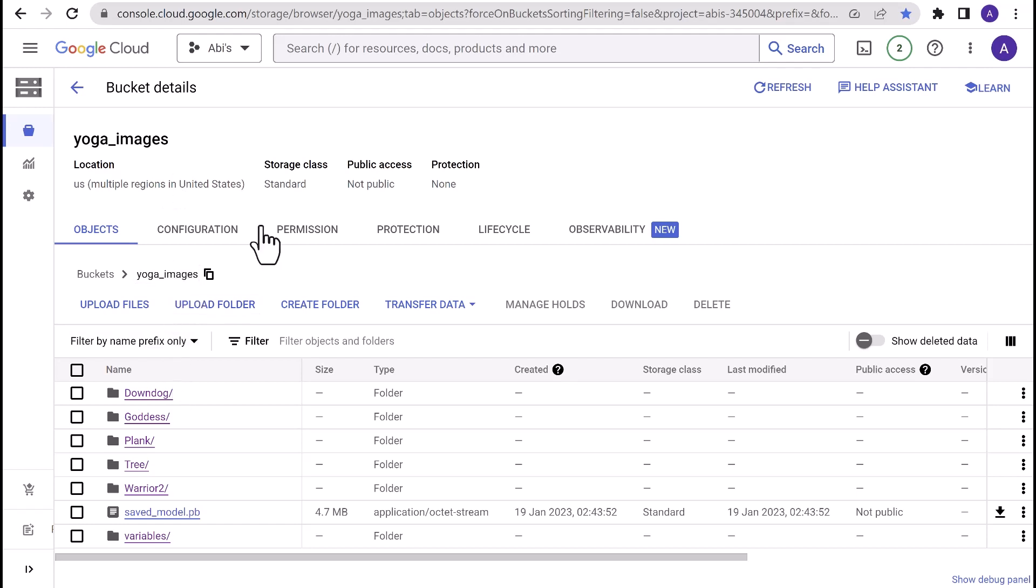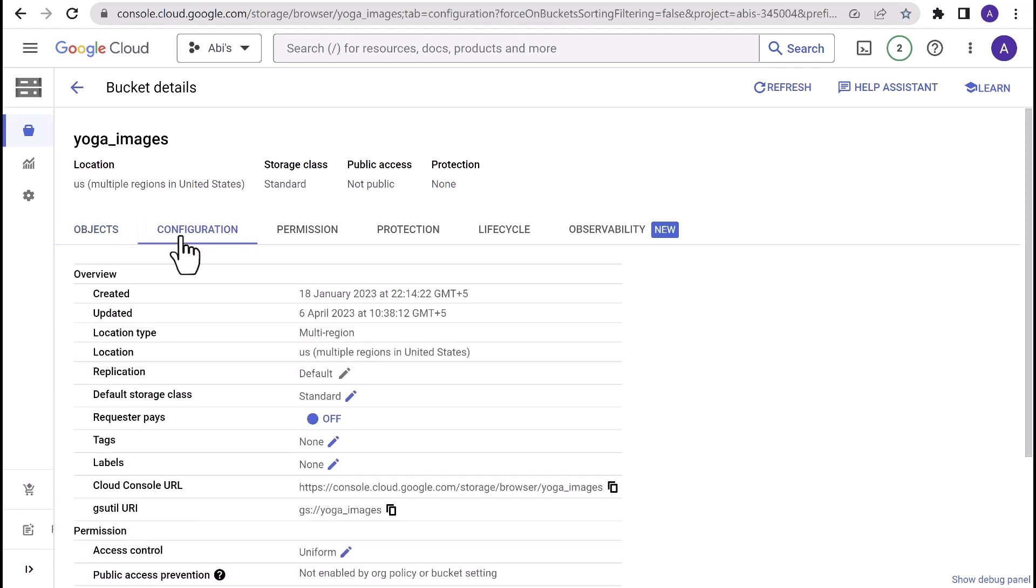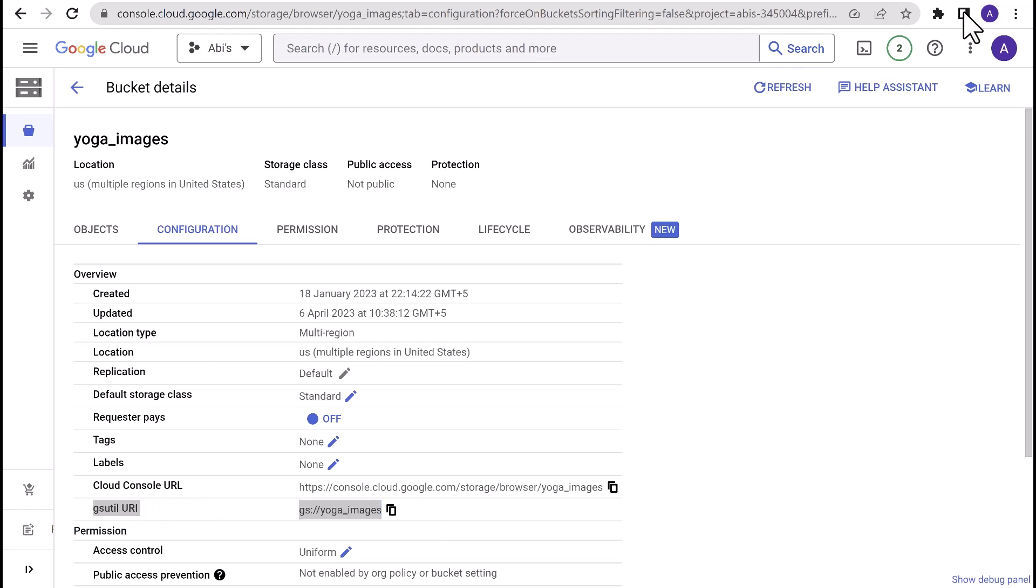So I have taken a few yoga pose images that are available publicly and I've uploaded those folders into the yoga_images bucket that I had created in Google Cloud Storage. Once you create the bucket, uploading the files into the bucket is fairly straightforward. You see the upload files and upload folder options right here on the yoga images bucket. Click that and upload the files into this bucket. Once everything is done, go to the configuration page of Cloud Storage bucket that you've just created and make sure you copy the gsutil URI because this is the URL that we'll be using in our SQL to reference this Google Cloud Storage bucket.